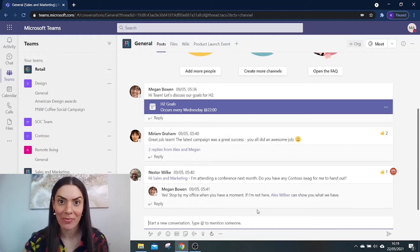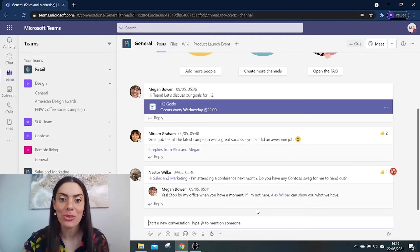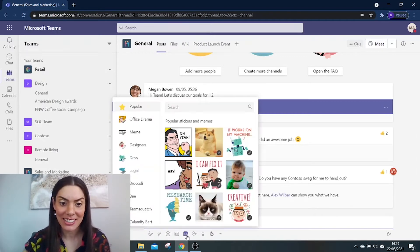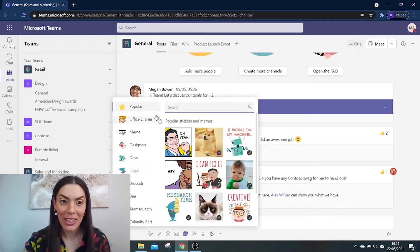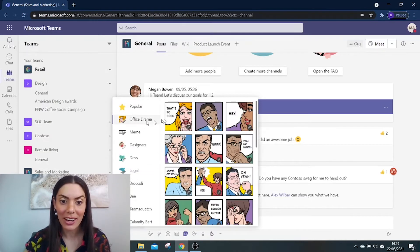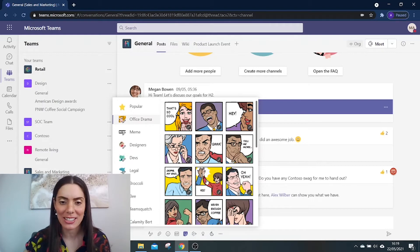It was a challenging one this month, so I really want to express how proud I am of us all. So if I go here to stickers, you get the option to choose any of these. I quite like these comic images, so I'm going to choose one of these.